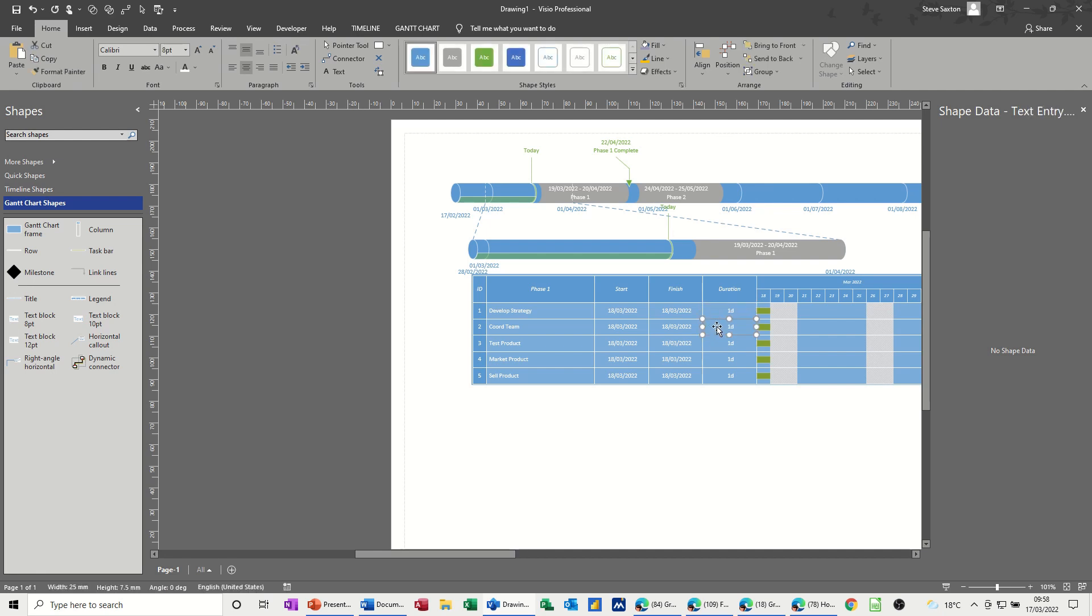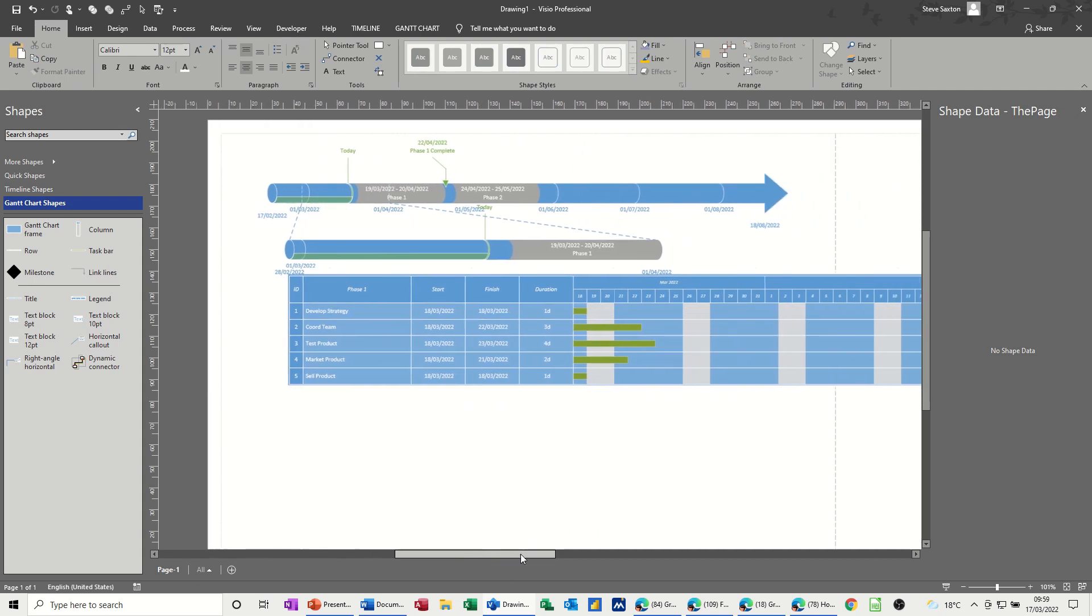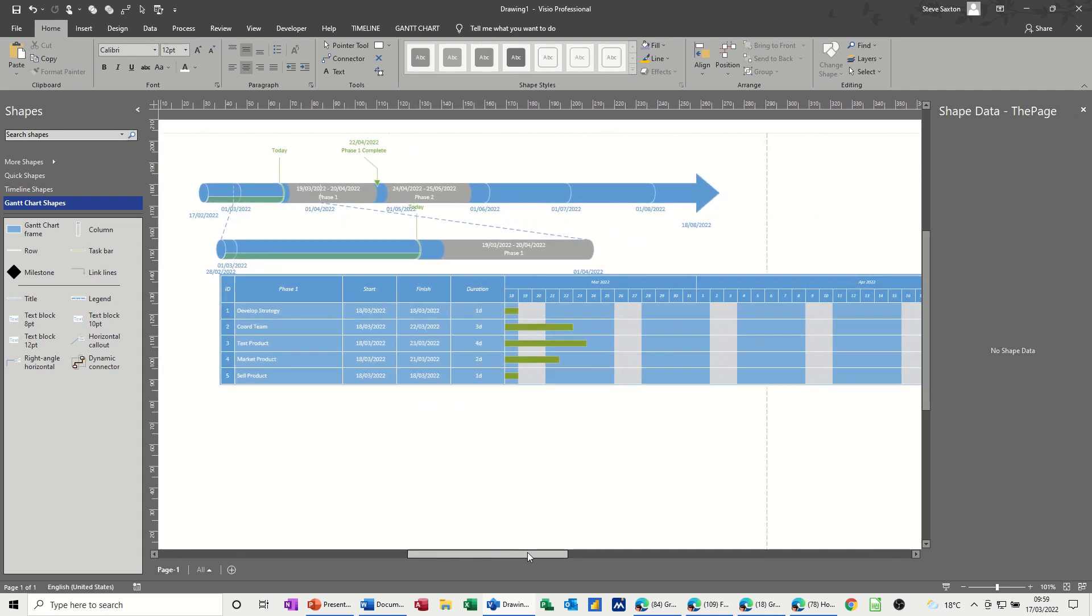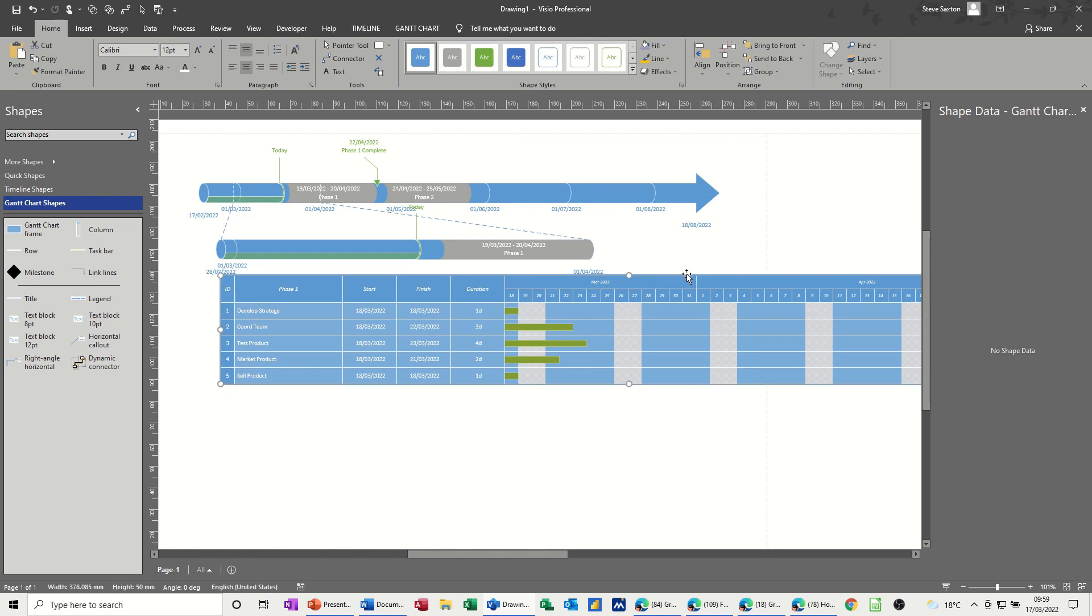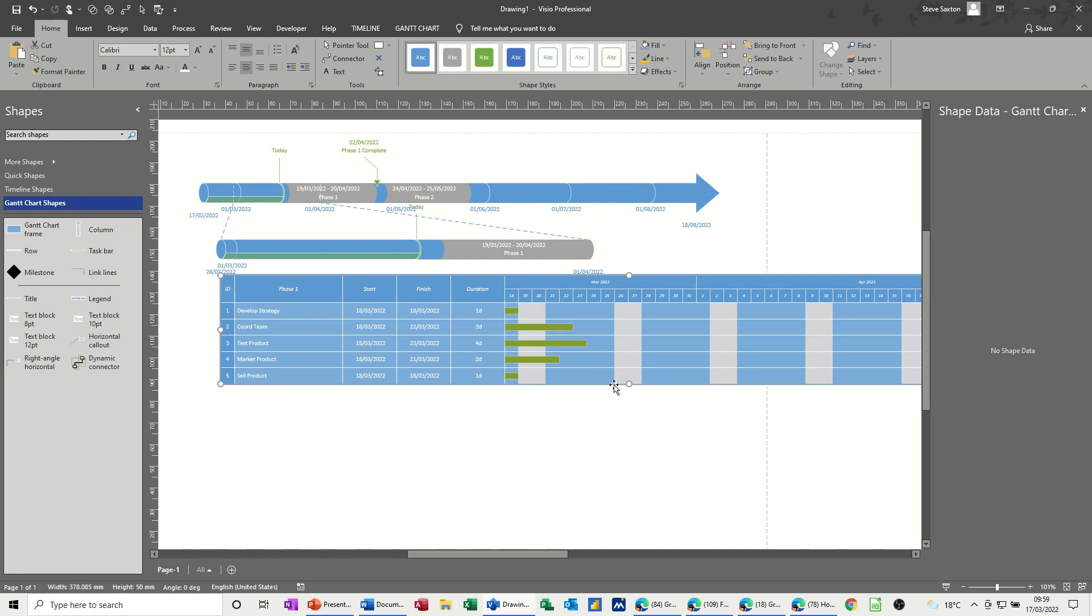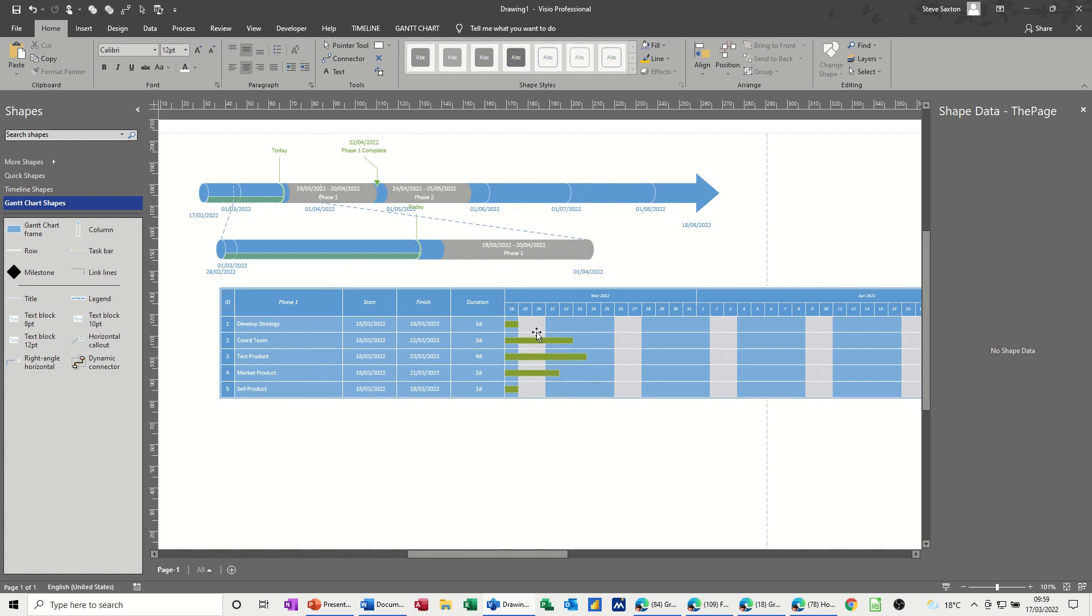Then you put the durations in. So develop strategy just leave that like that. Three days, four days, two days, and leave that on one day. Now let's move that across a little bit so we can see this. Bring the whole thing down a little bit, click on the outside edge of it. There we go, got it.